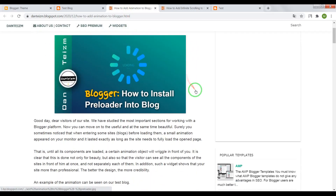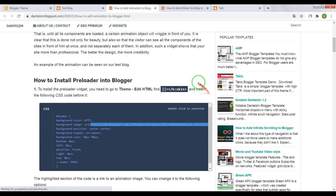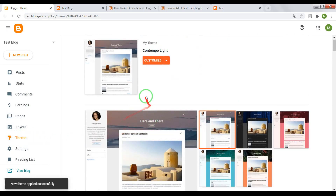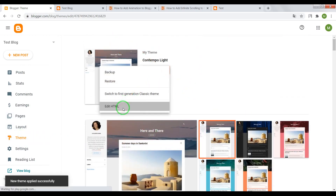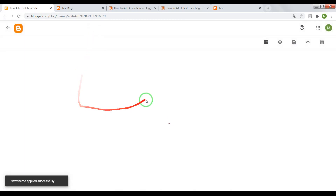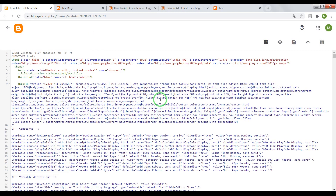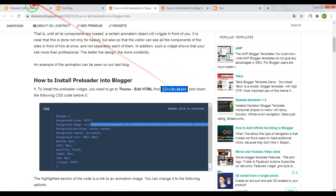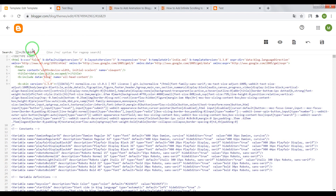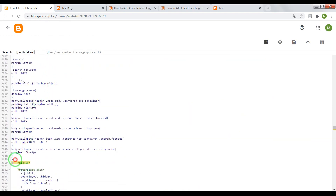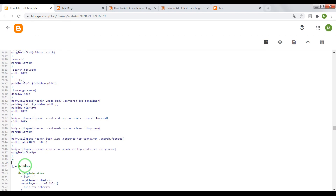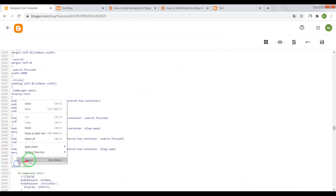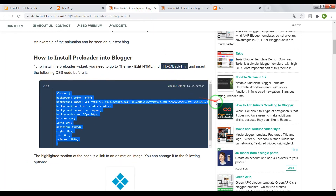If you want to add it into your blog, open the page link — it will be below this video in the description. Go to your Blogger dashboard, choose the theme, open the HTML editor, press Ctrl+F, copy the tag code, paste it in the search window, and press Enter. Now paste the CSS code before this tag.